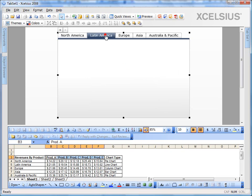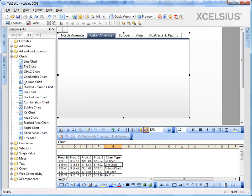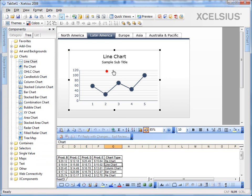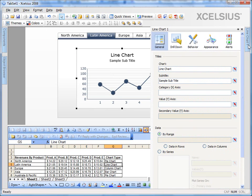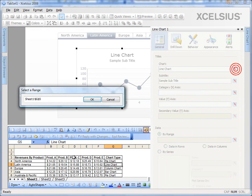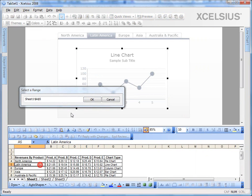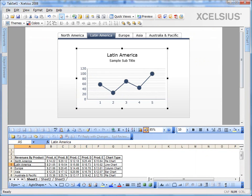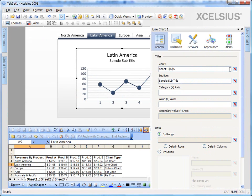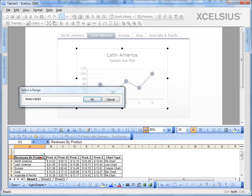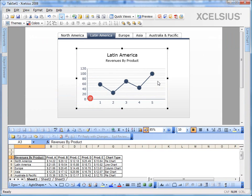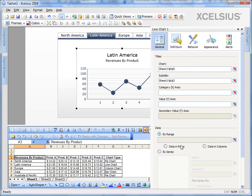Let's go and do it for Latin America. For Latin America, we're going to use a line chart. So let's go ahead and drag and drop a line chart. Give it a title. Give it a subtitle. And then bind your data.